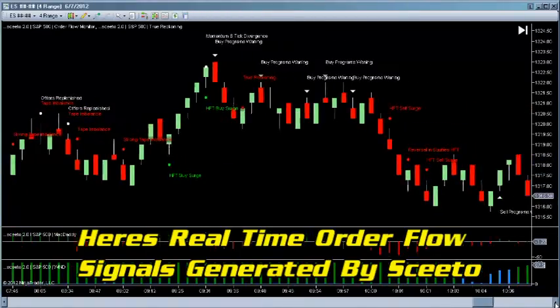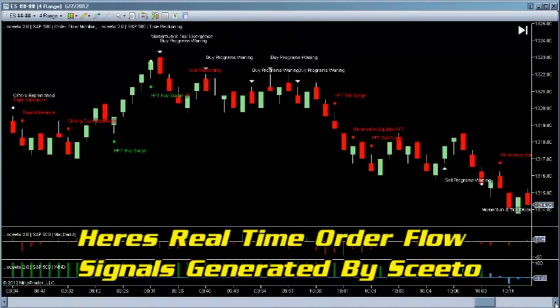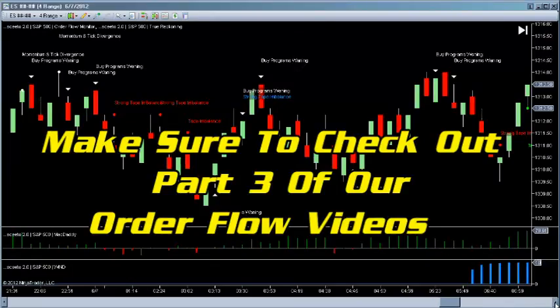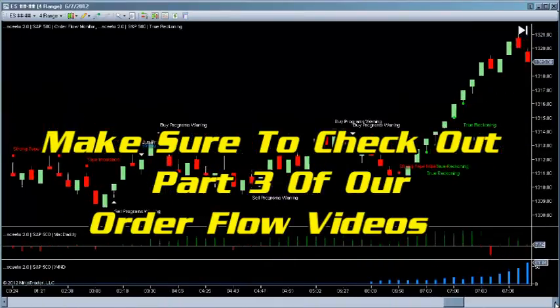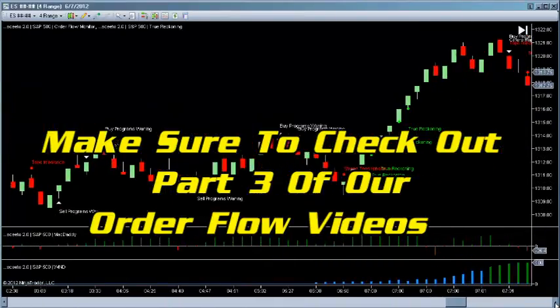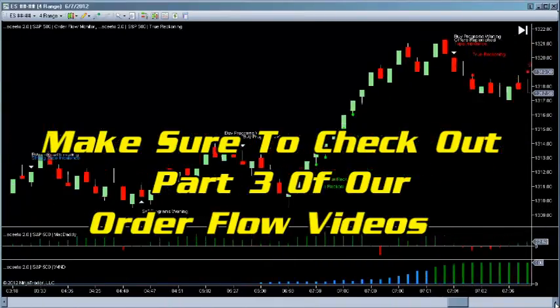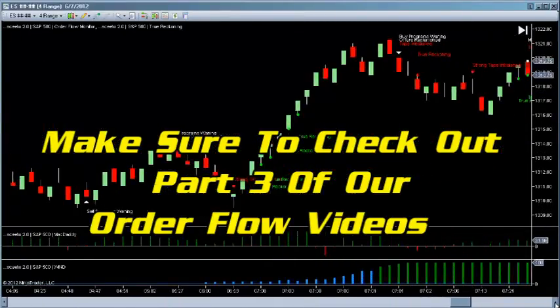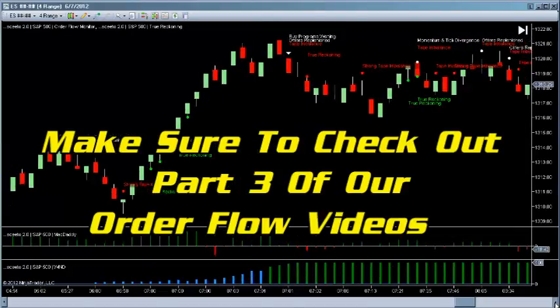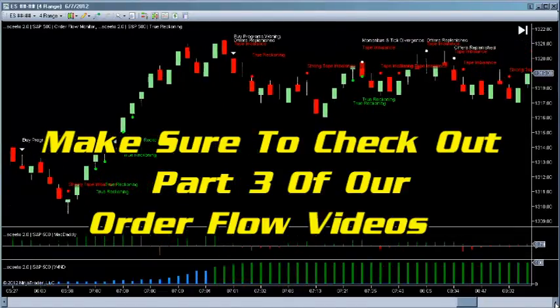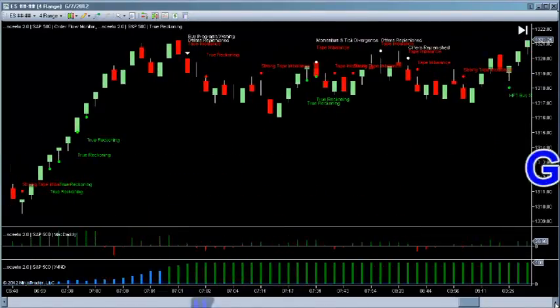If you join us for part 3 of order flow, we will tell you a little bit more about how Sceeto works and how it does what it does, and give you some more insights into order flow. See you in part 3. Thank you.